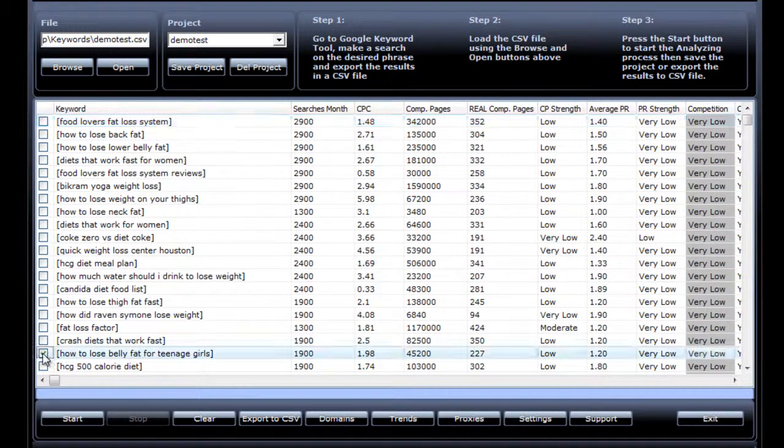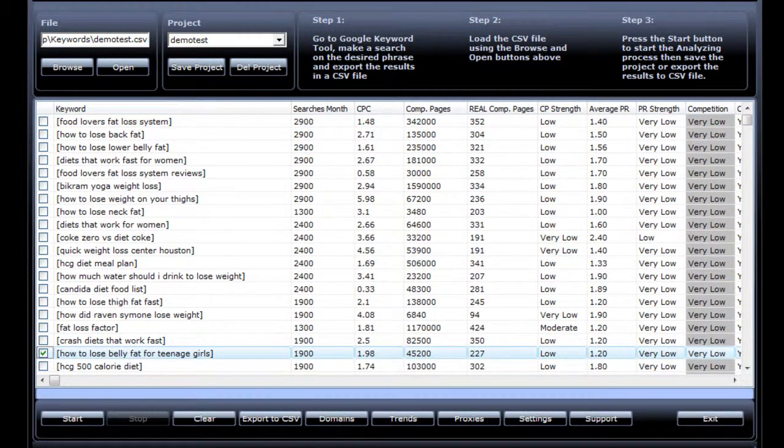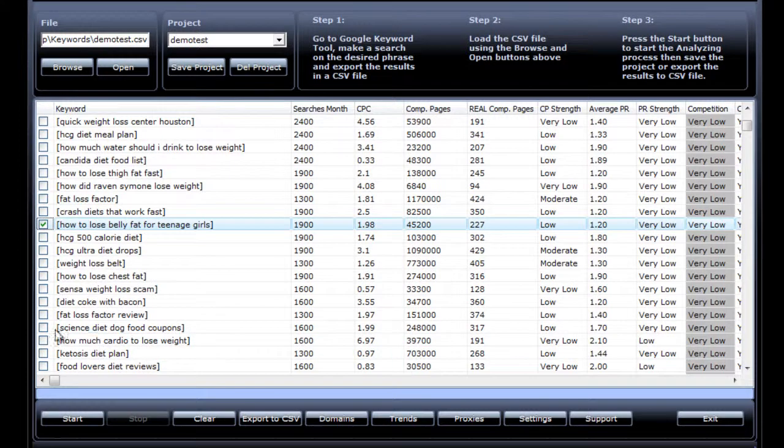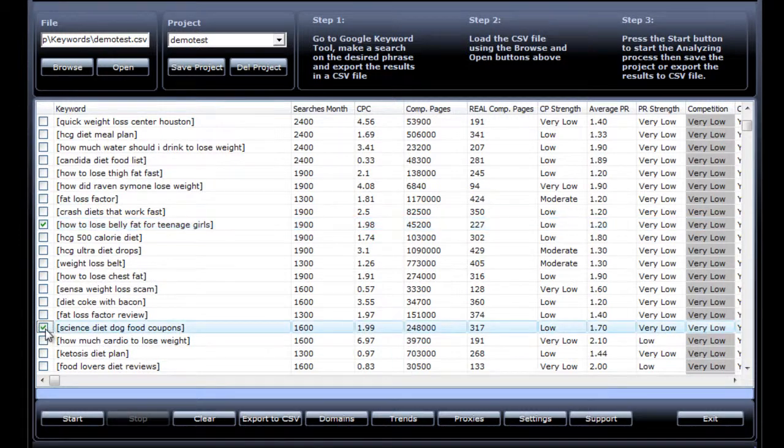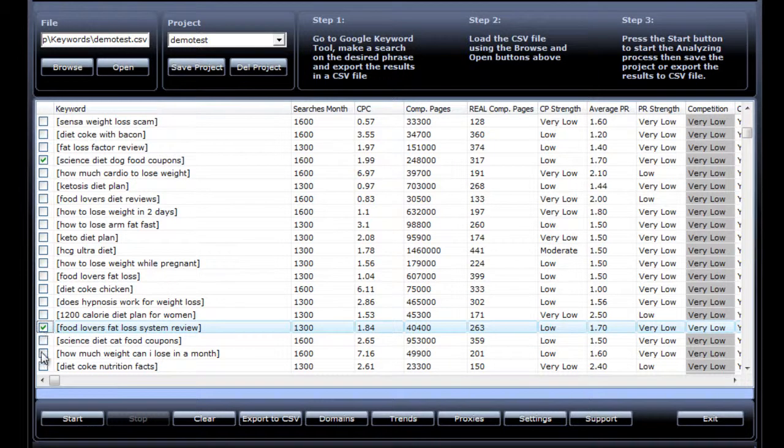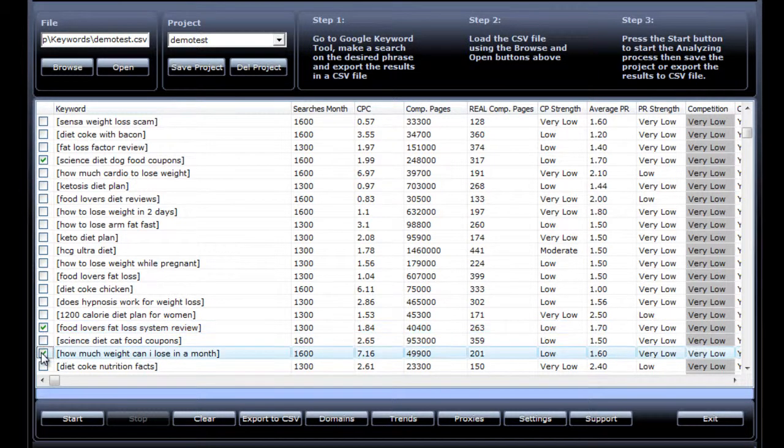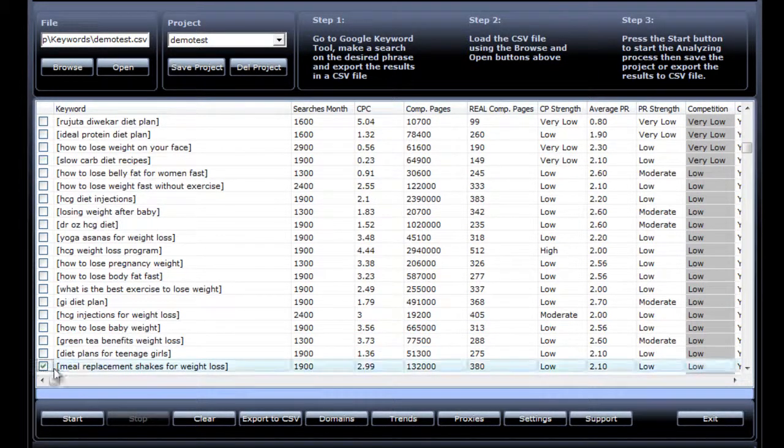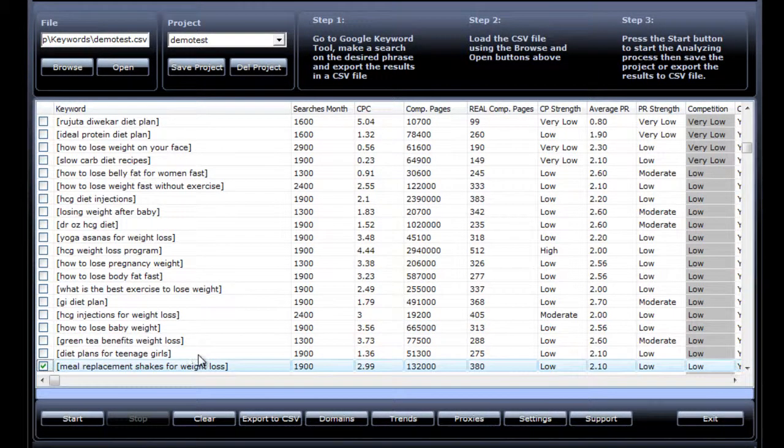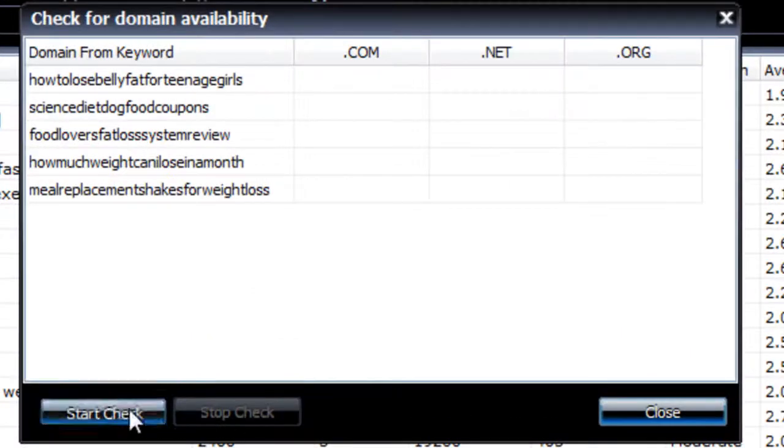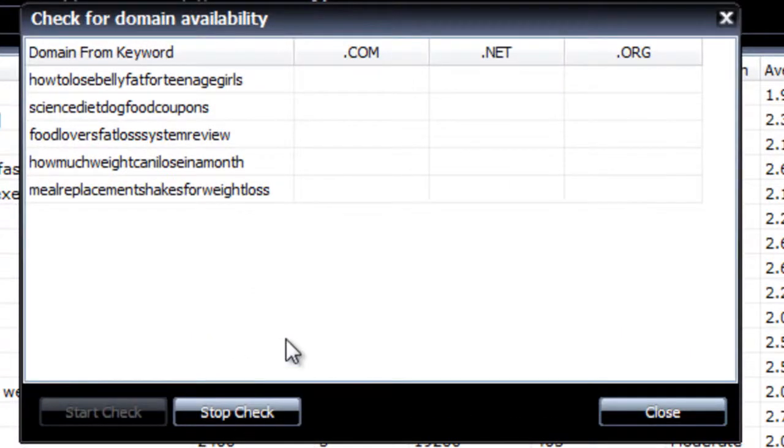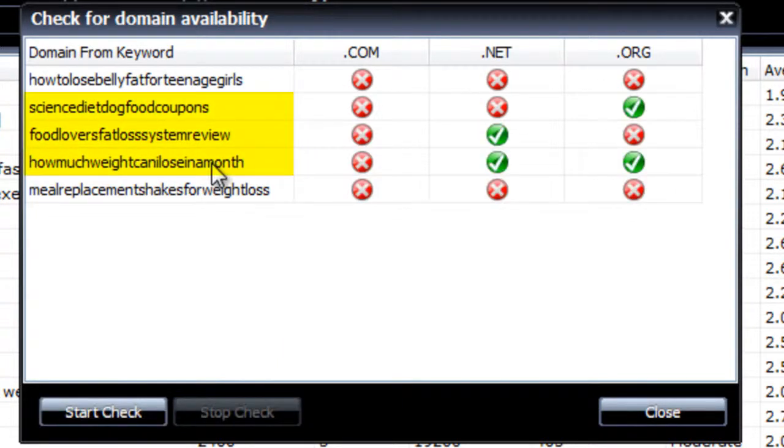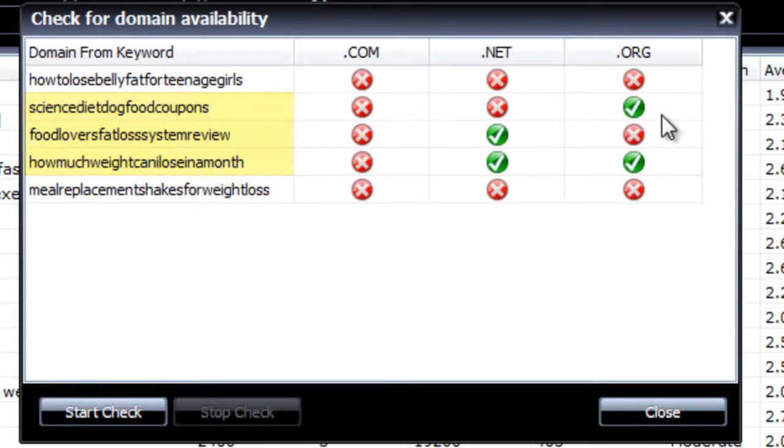Okay, how to lose belly fat for teenage girls. I don't know what this one is, but science diet dog food coupons. Food lovers fat loss system review. That's a buyer keyword. How much weight can I lose in a month? Meal replacement shakes for weight loss. And I hit domains, and then start check. Now SKCA will go out and check if there are exact match domain names available for these keywords. And as you can see here, we have found some available domain names for keywords that have weak competition and a nice search volume.